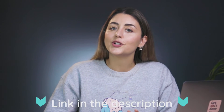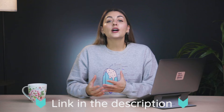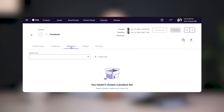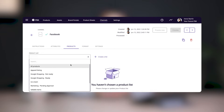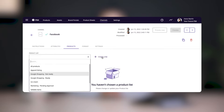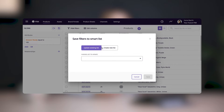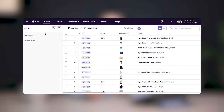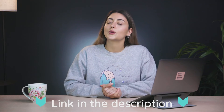You can learn more about computed attributes in the video that I'm linking here or by checking out our Help Center article that I've linked in the description. Next up, let's choose which products you want featured in your catalog. We'll do this from the Products tab of your channel. Here, you'll select the product list that contains the products you want to sell. If you don't have a product list yet, you can create one here, or you can also create product lists from the product overview page and from the product lists page. I'll link the video where I explain how to do this in the description below.